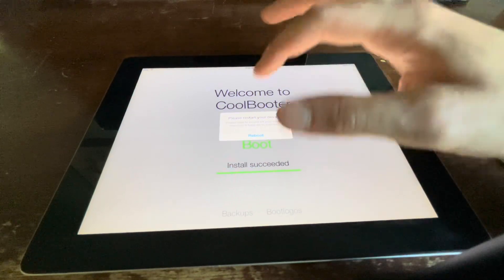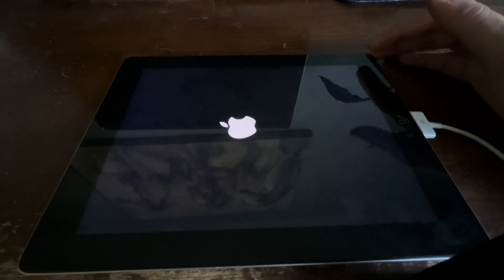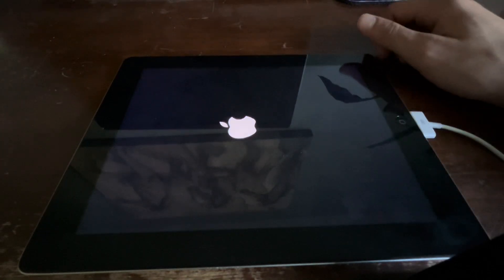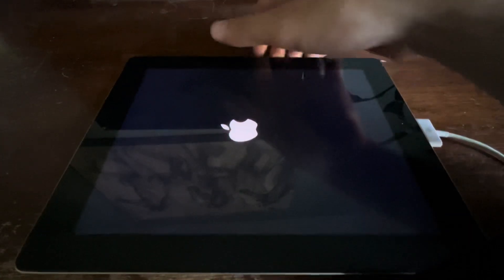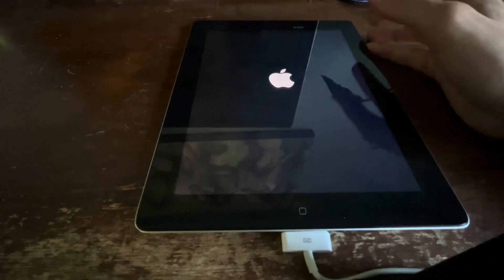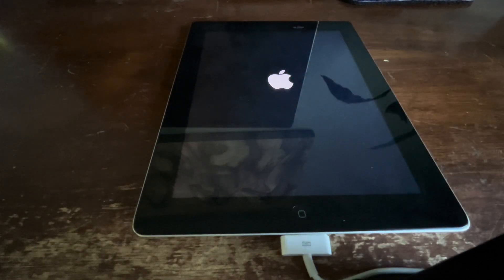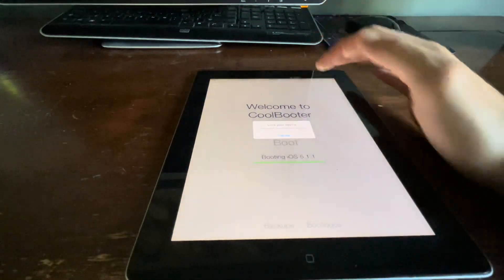We've got to reboot the iPad, so we're just gonna click the reboot button — this is where it gets cool. It's basically going to go into the Apple logo like a normal boot process and then get absolutely wild. If it turns off, that's totally normal — it's just rebooting into the new iOS.